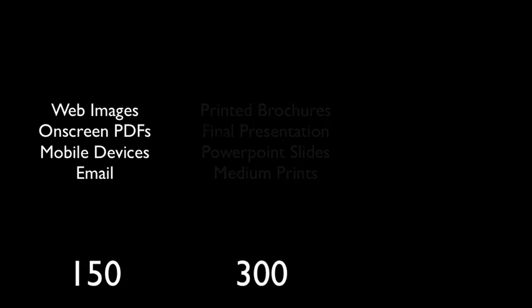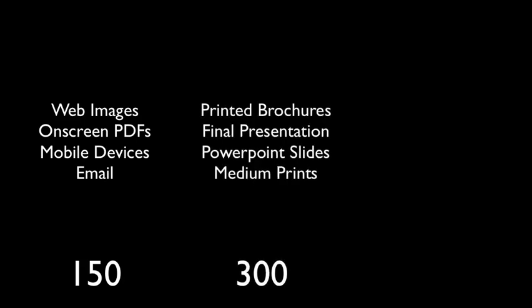300 DPI is recommended for anything that will be printed on a large format plotter, or if the image needs to be particularly high quality.